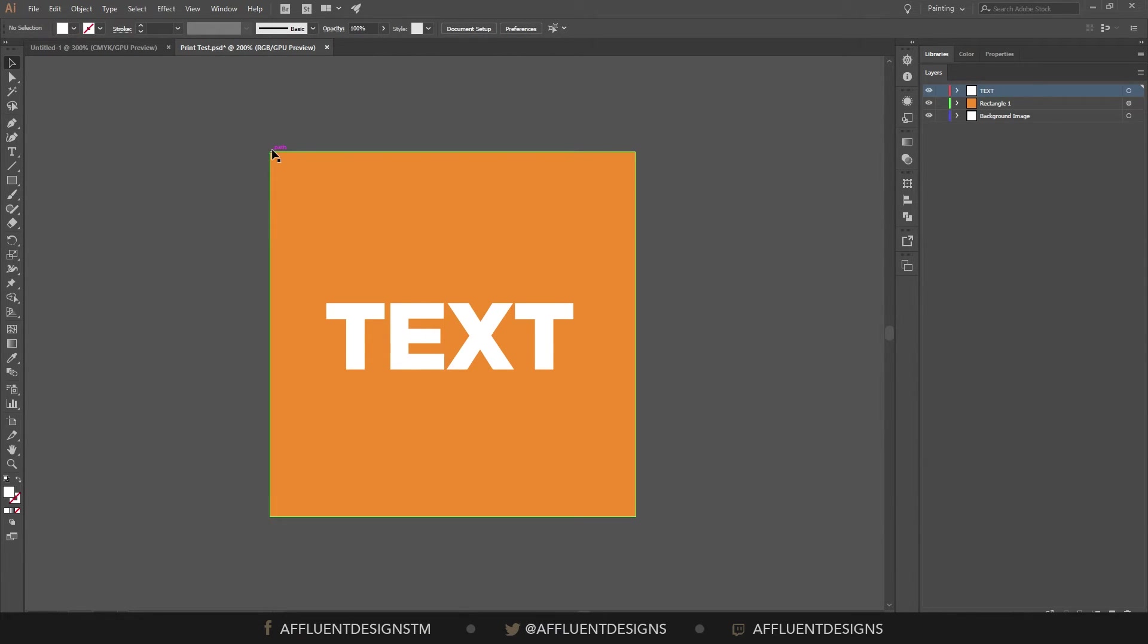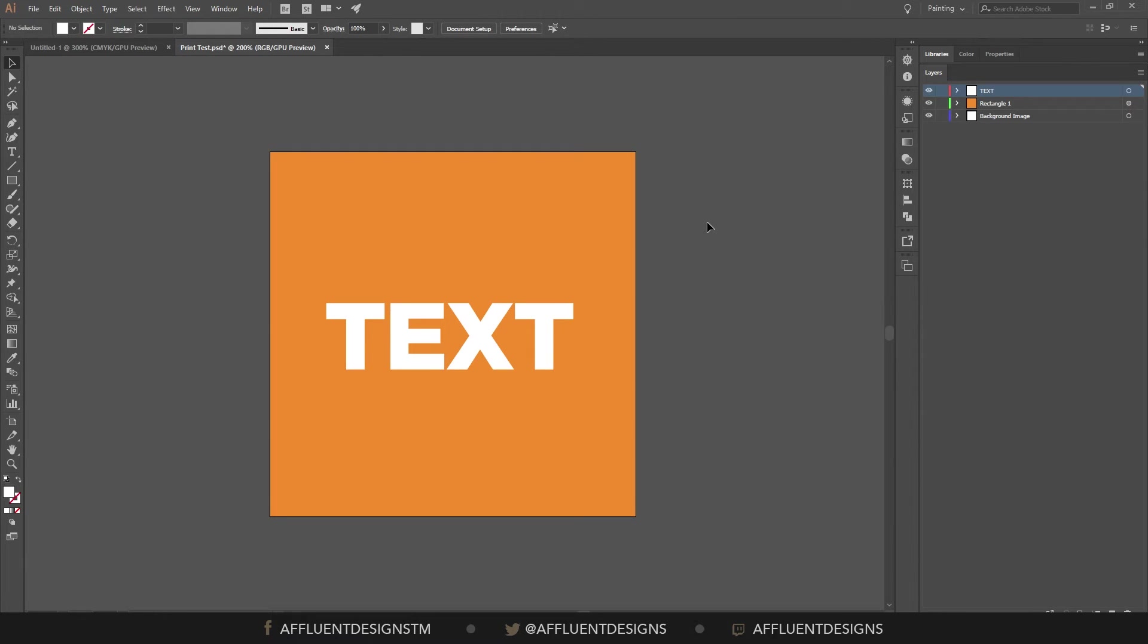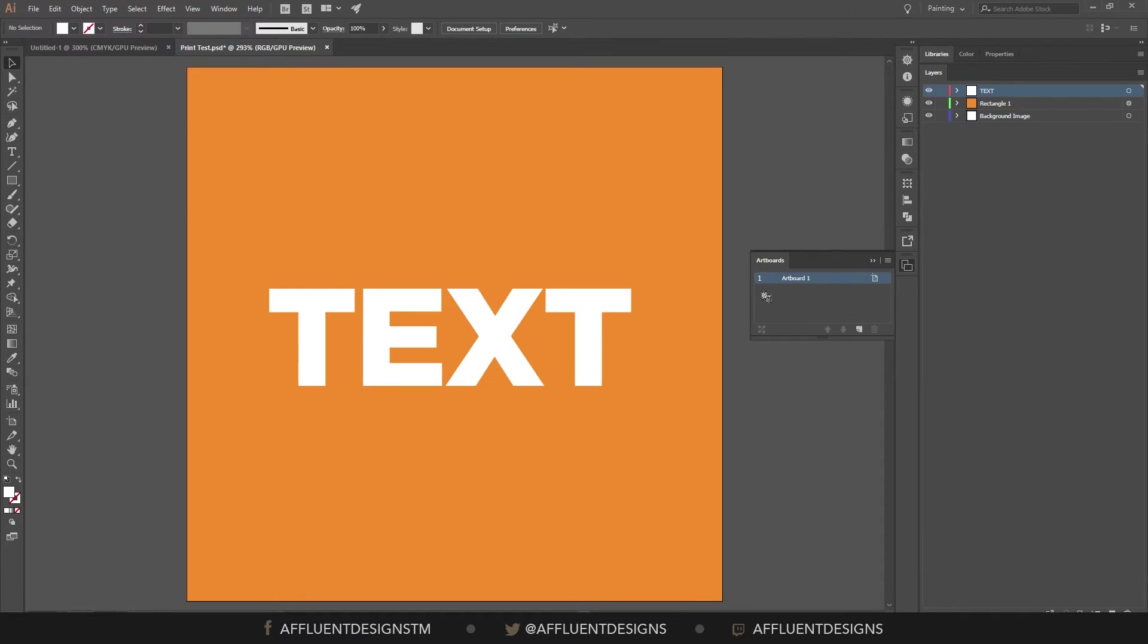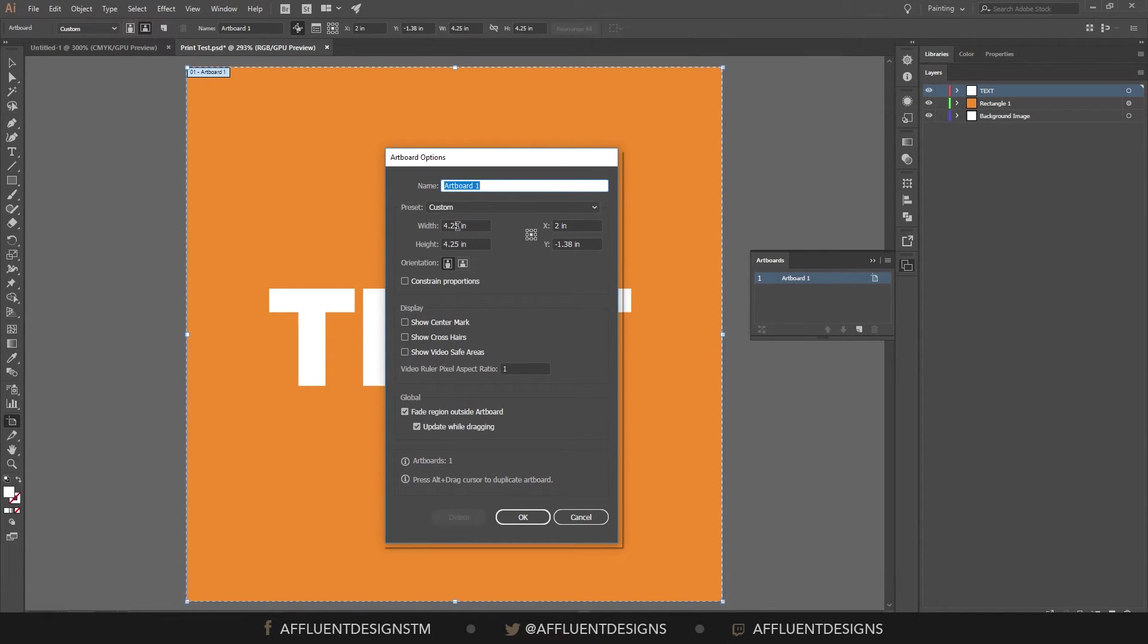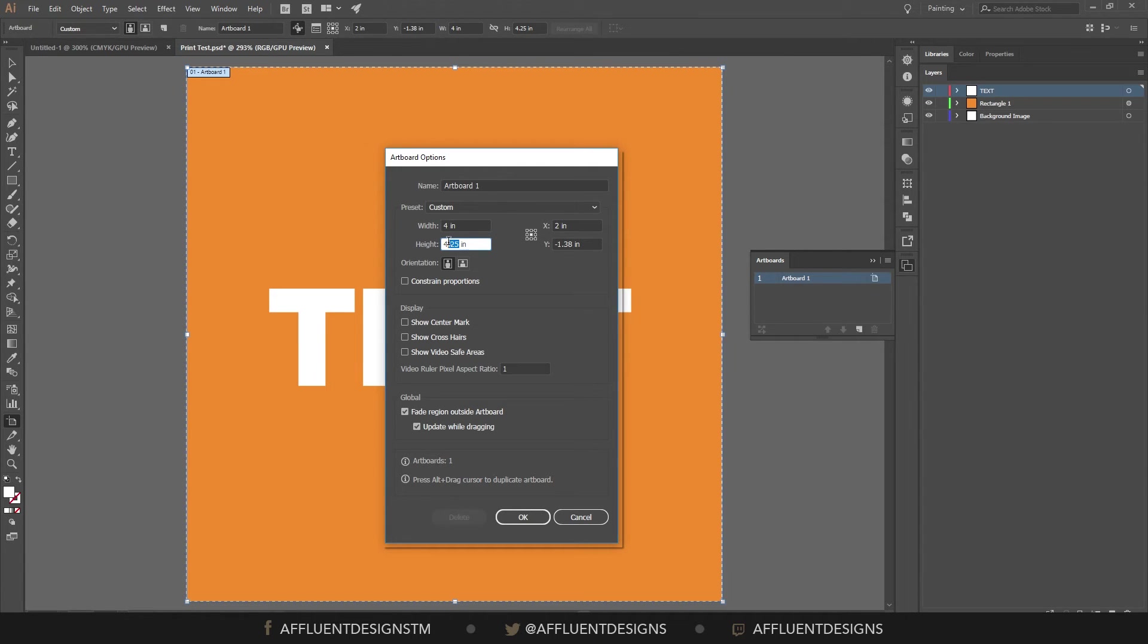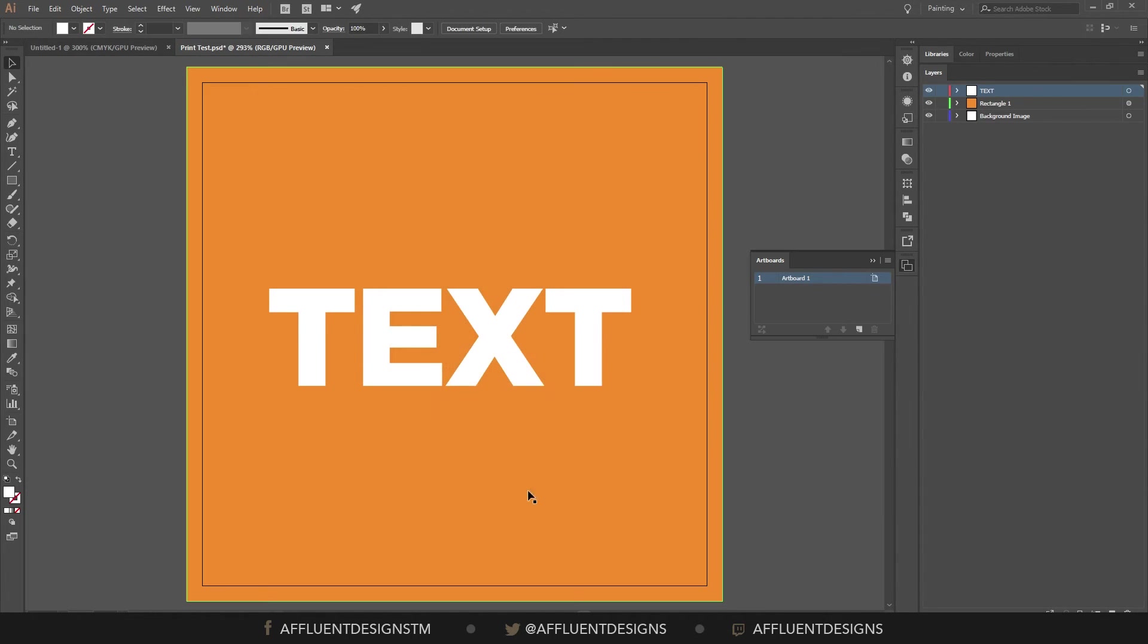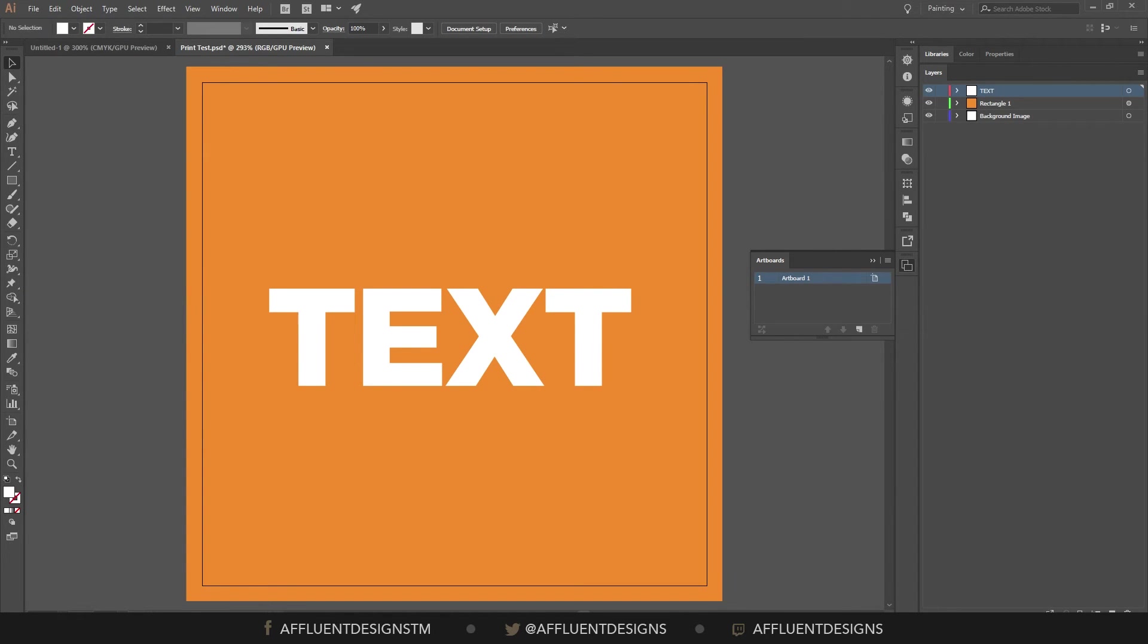Now what we want to do is we want to change the document to add the bleed. So currently, if we look at our artboards, hang on, let me pull this window over here. You can see that the width is set to 4.25 inches. Now what we want to do is we want to edit this back down to just 4 inches. And you'll see what this does in a second.